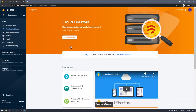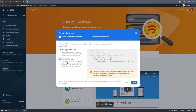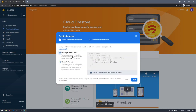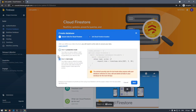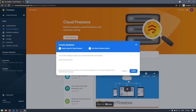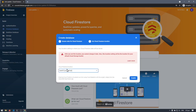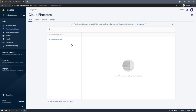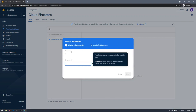Hit 'Create database' and let's start in test mode — production mode is for security purposes, but if you start there you won't be able to make changes right away. Select your location and hit Enable. Once provisioning is done, you arrive here. The concept of NoSQL databases is that instead of tables and rows, you have collections and documents.